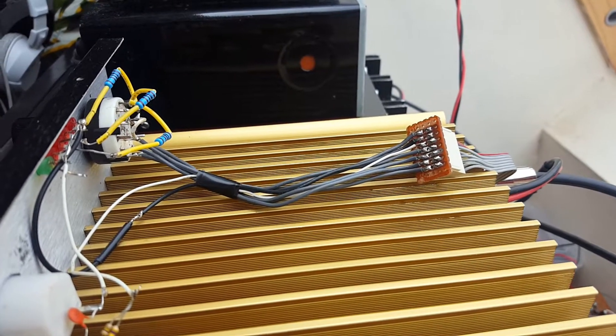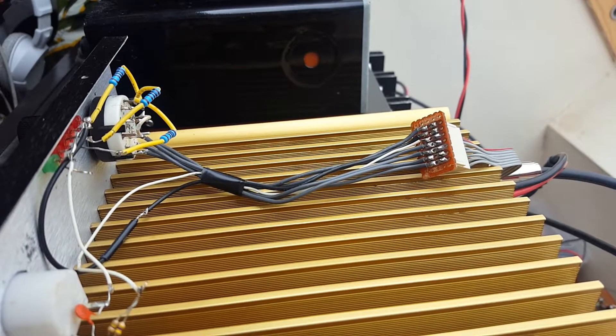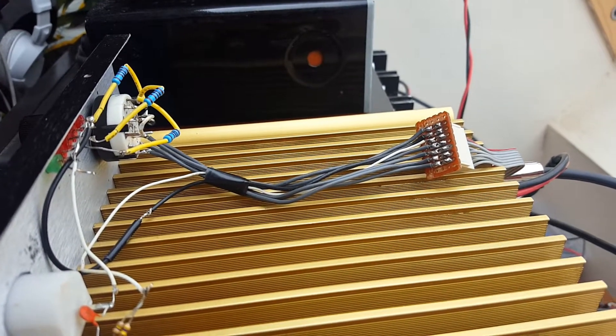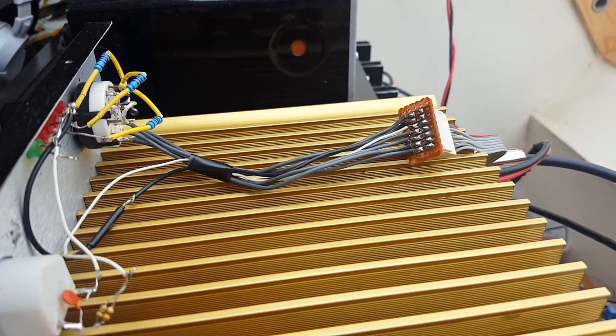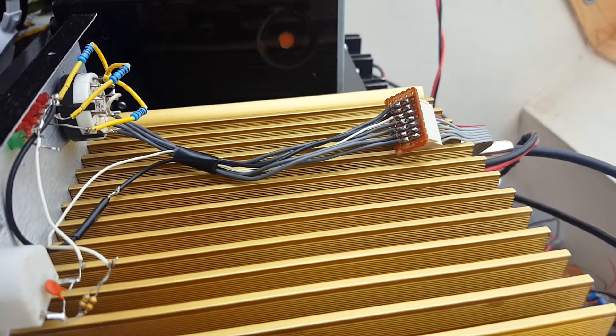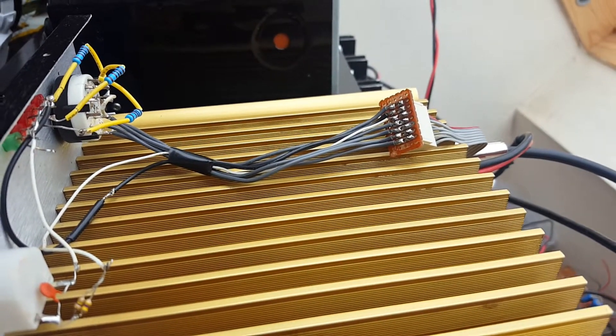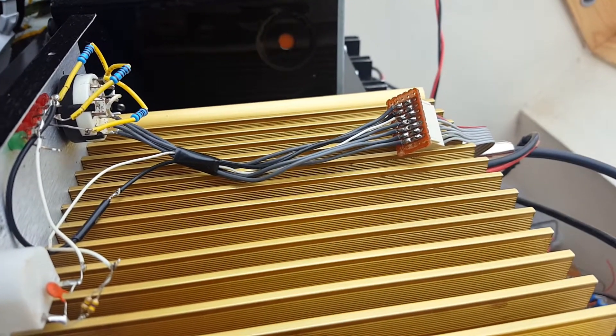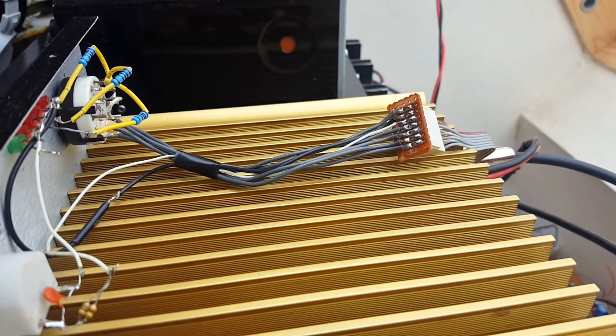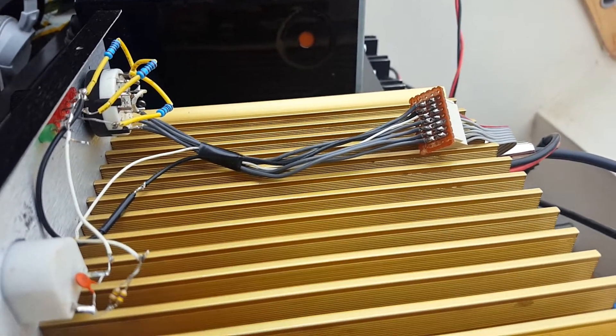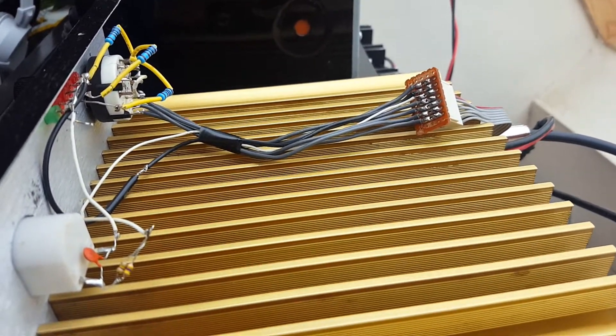There you can see the dropping resistors for the LEDs and cable connected to a flat connector. It goes inside the linear.